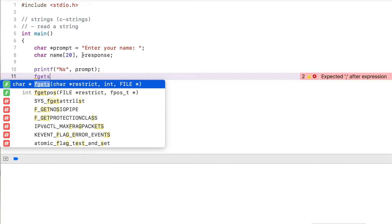So this should ideally match the size of the string, the number of characters that the string can hold.